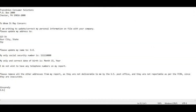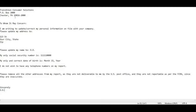At the top here it just has TransUnion's address and 'To Whom It May Concern.' Make a copy of this and all you have to do is change the bureau name and address — everything else stays the same for each letter. For TransUnion, you'll have: TransUnion Consumer Solutions, PO Box 2000, Chester, Pennsylvania 19016.